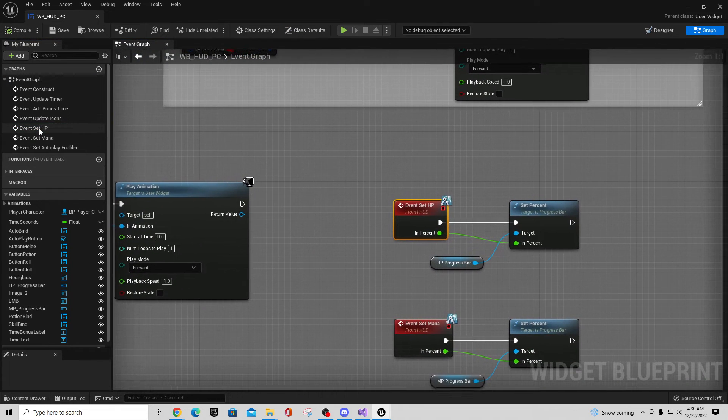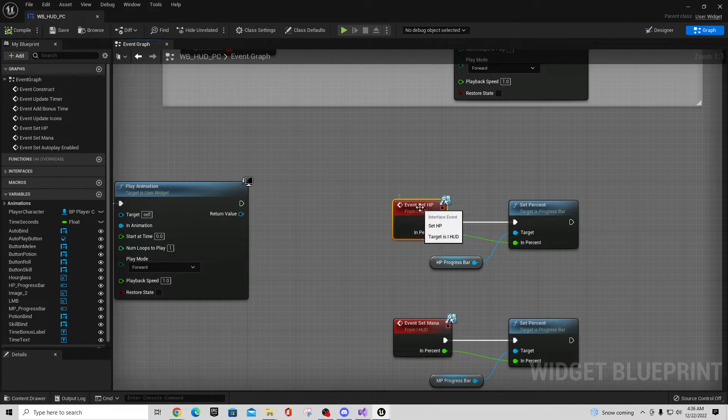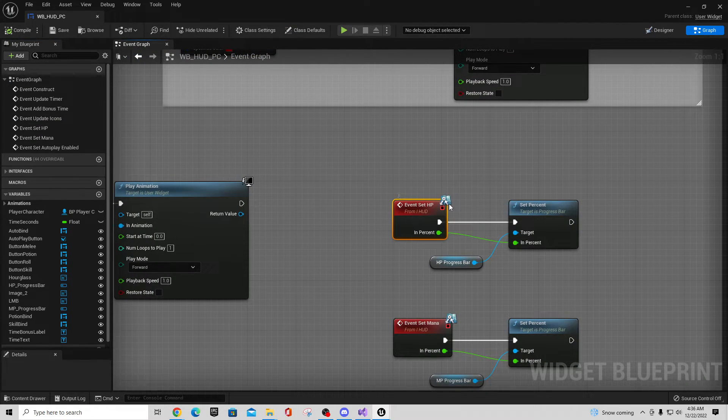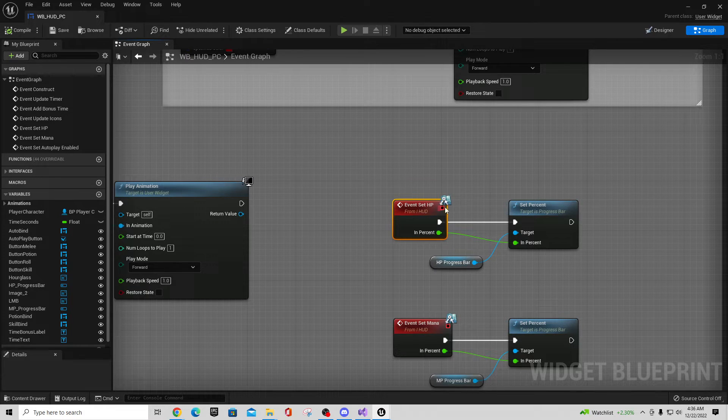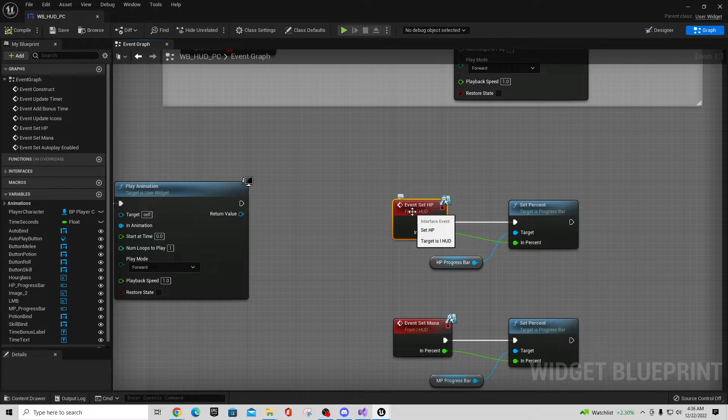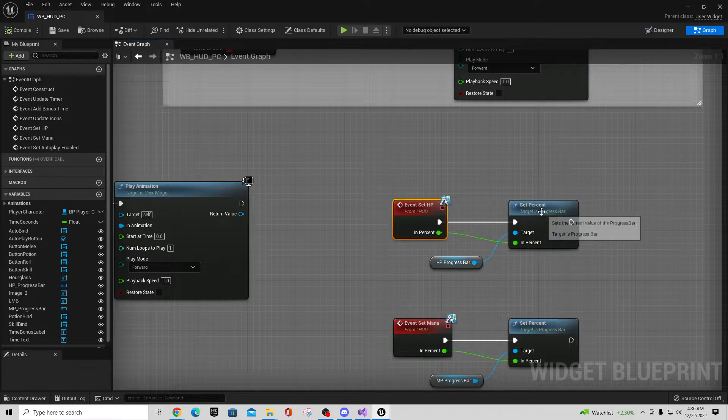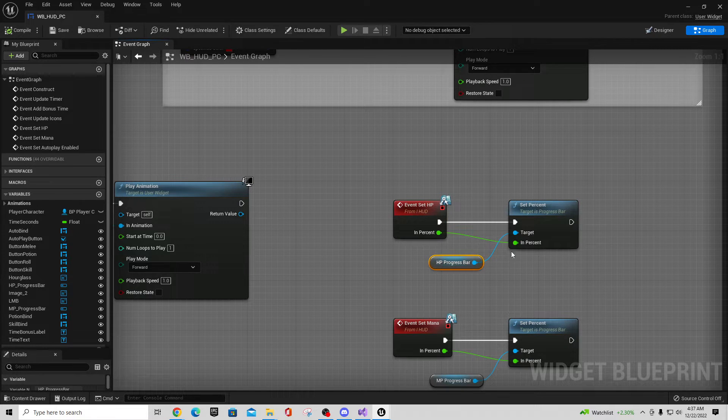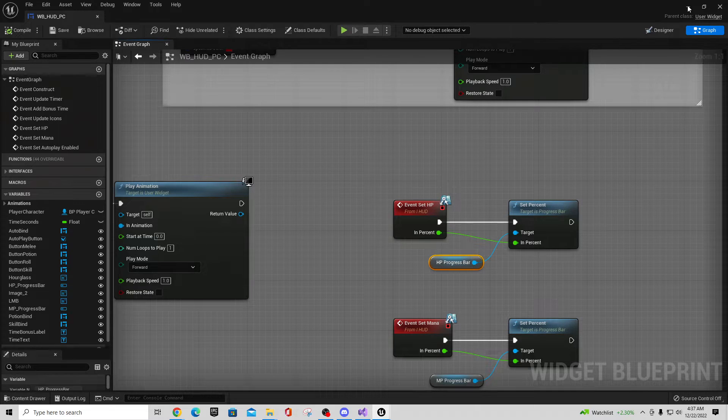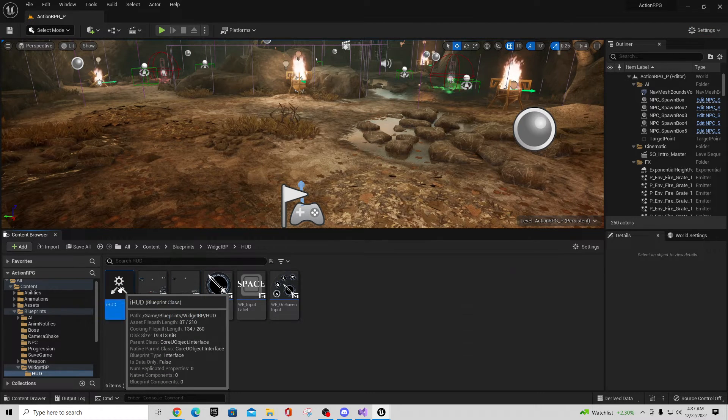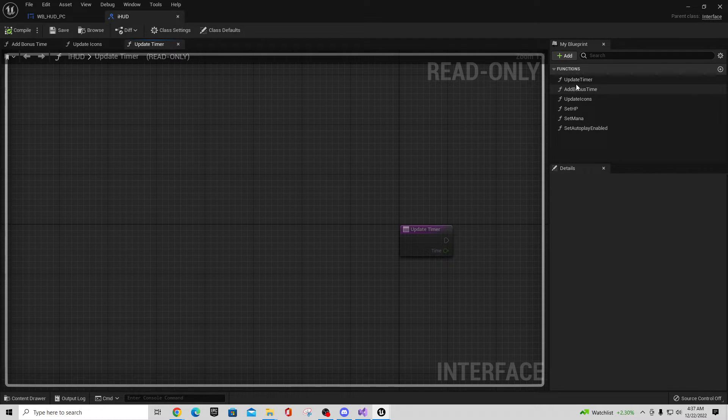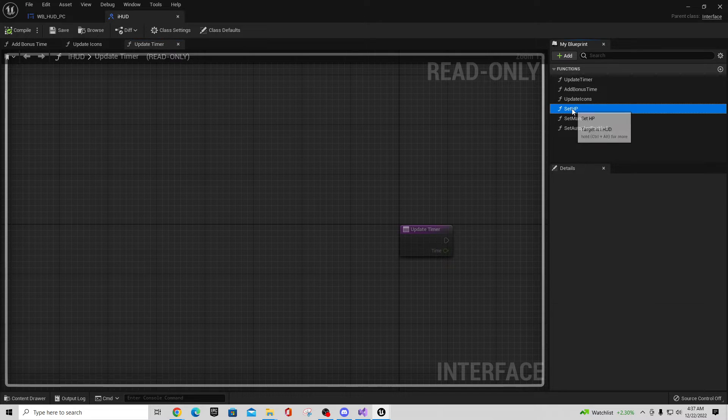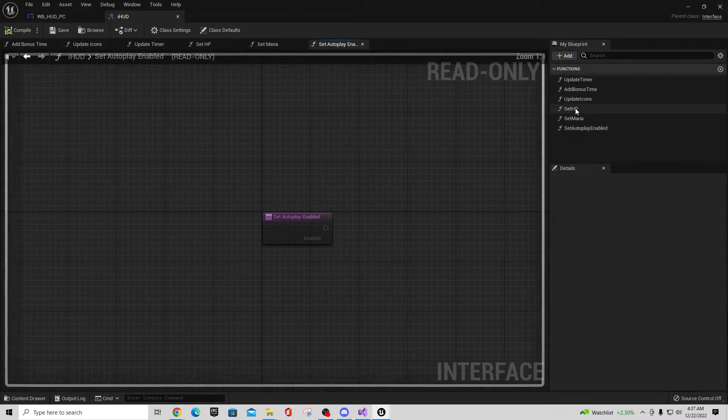Set Health Points. So this comes in from i_HUD. If you see this little icon, that's an interface icon, right? So there's an interface that gets called to call that event to set the HP from my HUD. And percentage, set percent, and then the target's the progress bar. So this is getting called from